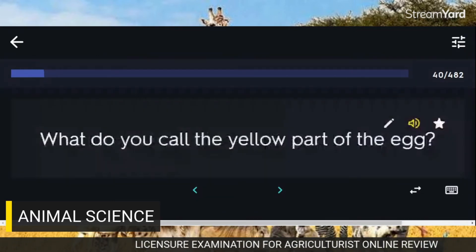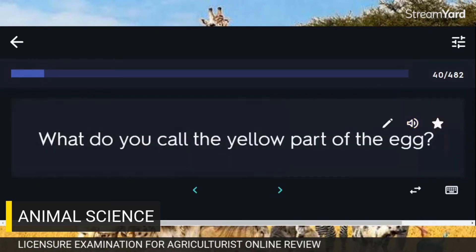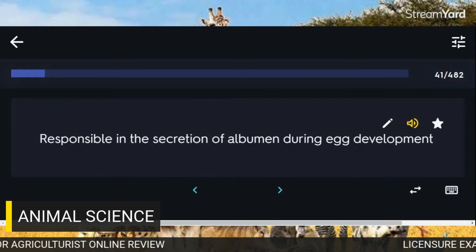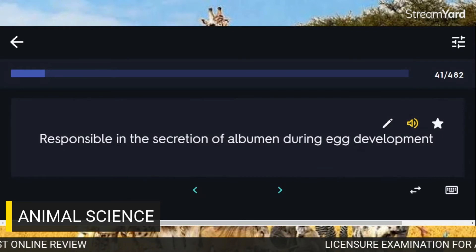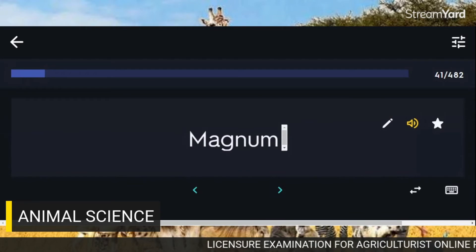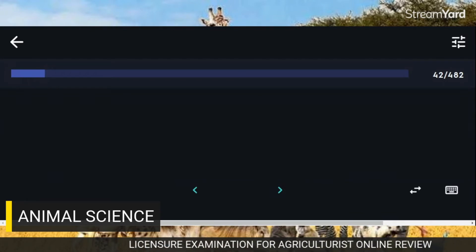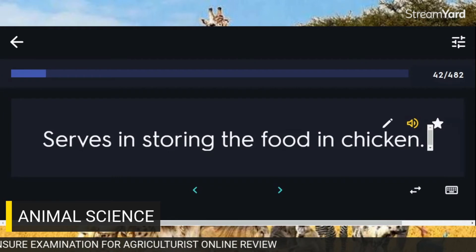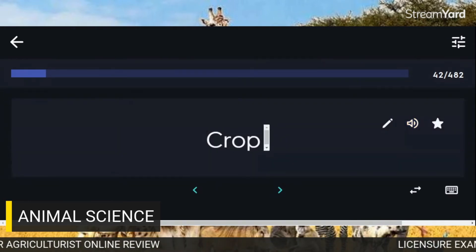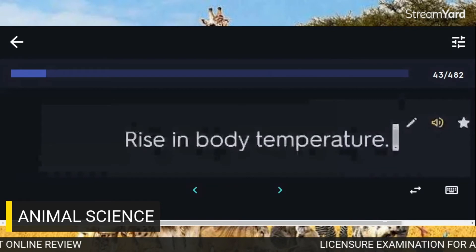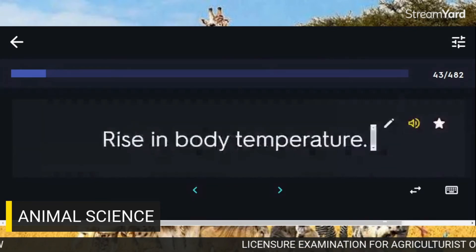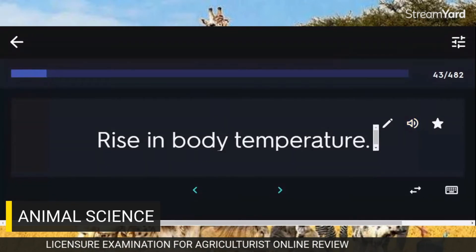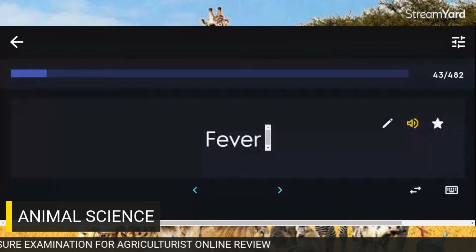What do you call the yellow part of the egg? The yolk. Responsible in the secretion of albumin during egg development: Magnum. Serves in storing food in the chicken: Crop. Rise in body temperature: Fever.